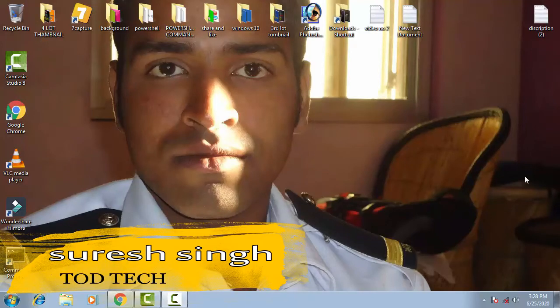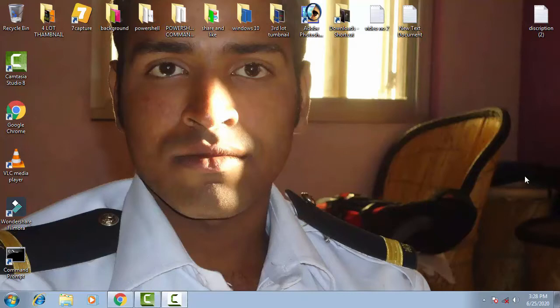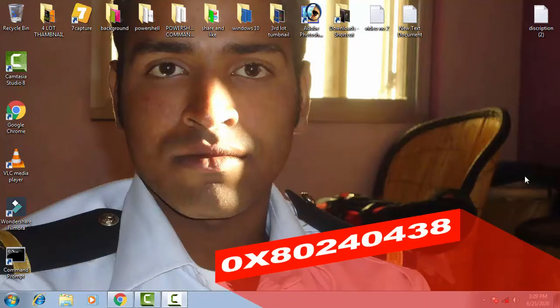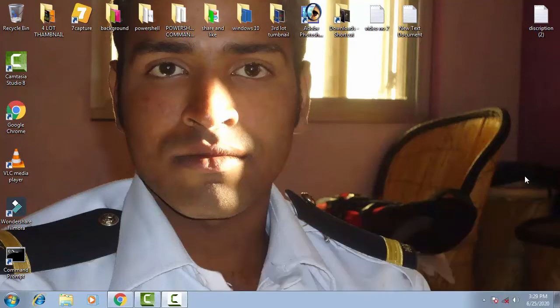Hello, friends! My name is Suresh Shahan and you are watching my channel TotTech. Today in this video we're going to resolve and discuss the Windows error code 0x80240438. This issue can be resolved on Windows 10 or Windows 7. You just need to follow the few steps I'm going to show you. Watch this video till the end.